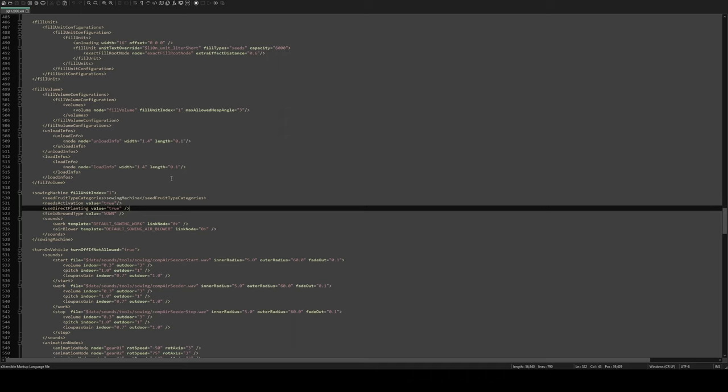Now it goes without saying you are editing somebody else's mod, so therefore it should be kept private. Don't be one of these people that then changes something and posts it on a third party dodgy website. Please respect the modders. This is just a private change for you so you can use whichever drill or planter you want to make it a direct one. Please be respectful to the modders.